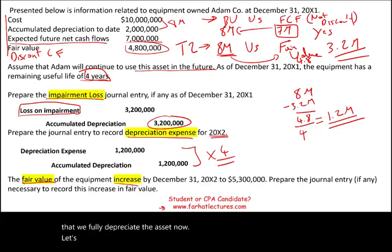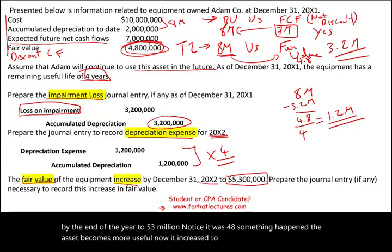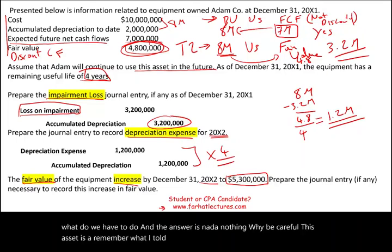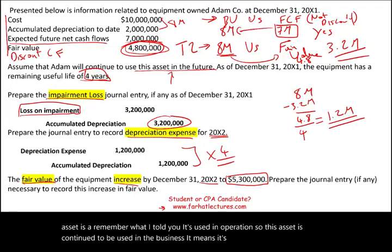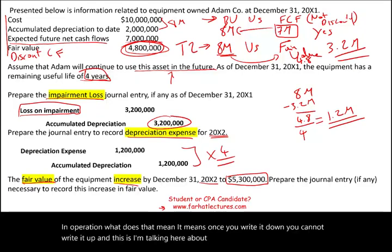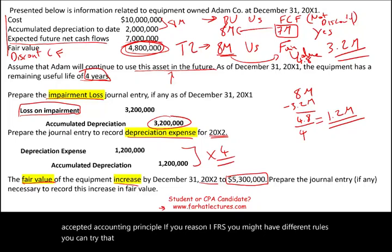Now let's assume the fair value of the equipment increased by December 31st X2 to $5.3 million — notice it was $4.8 million. The asset becomes more useful. What do we have to do? The answer is nothing. This asset is used in operation, and under US GAAP — United States Generally Accepted Accounting Principles — once you write it down, you cannot write it up. If you are using IFRS, the rules may differ.